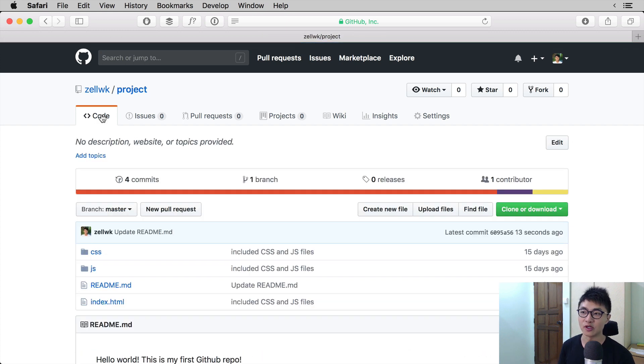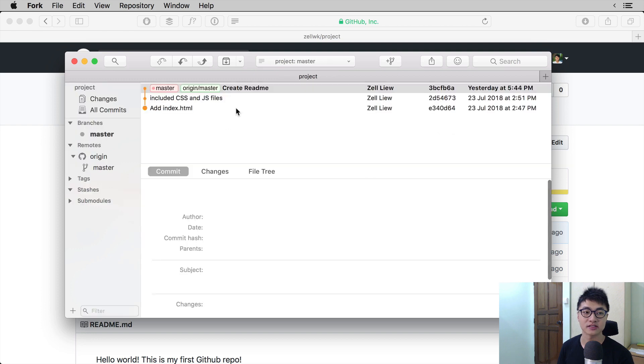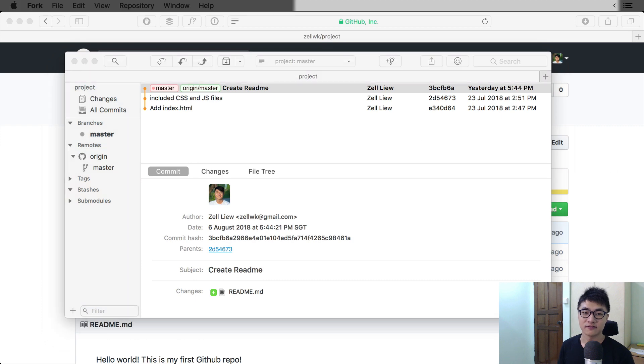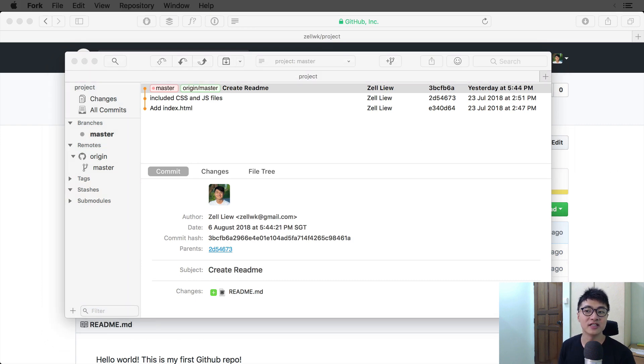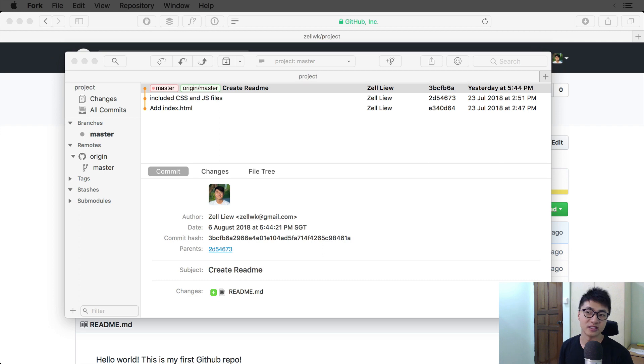Now, if we open Fork and go to our project, we don't see a change right now. Fork and other Git clients usually show you the changes on the remote automatically. They do that through a command called fetch.